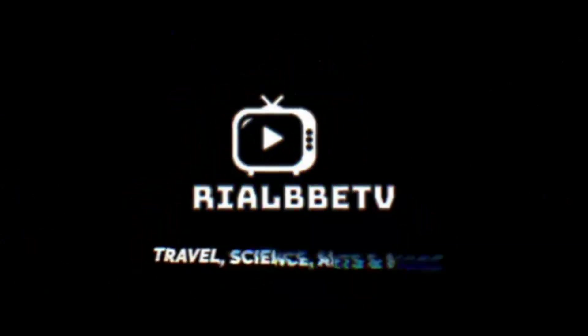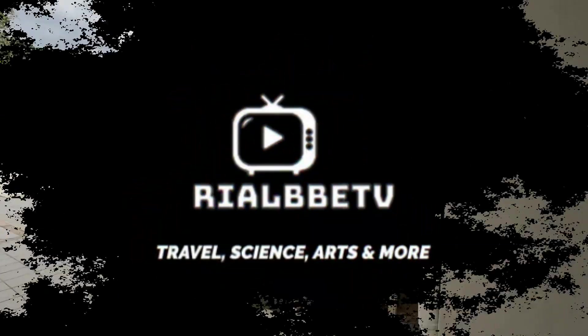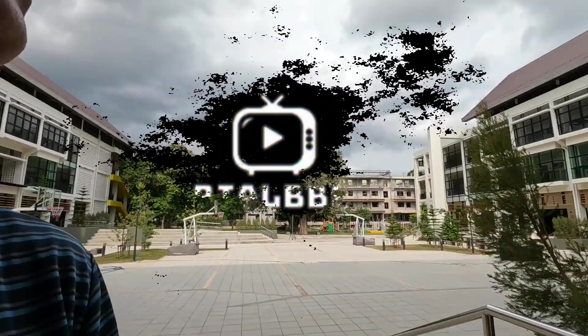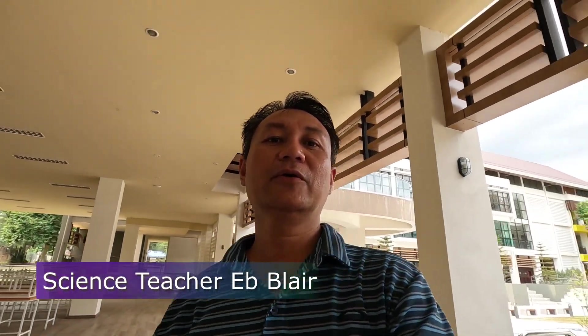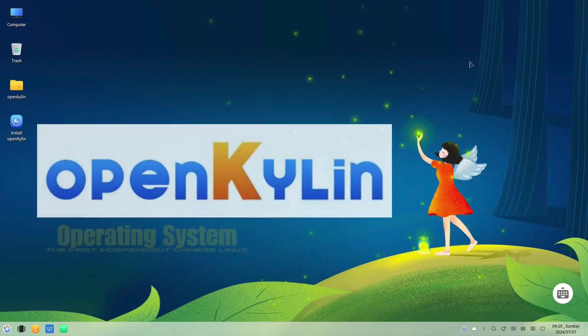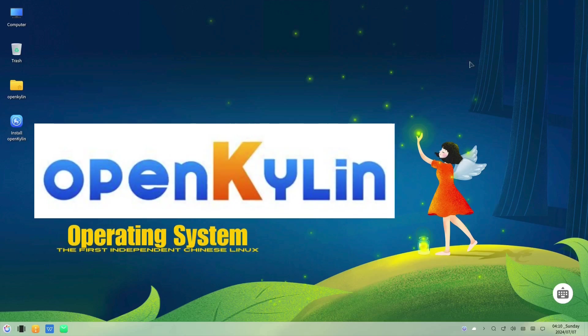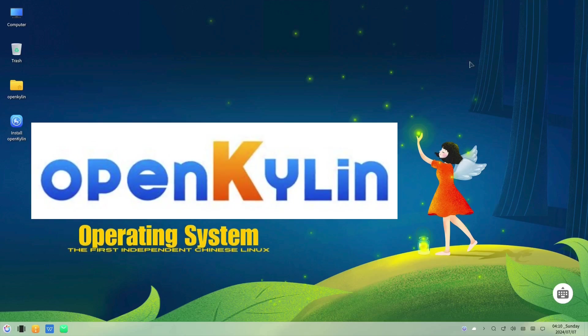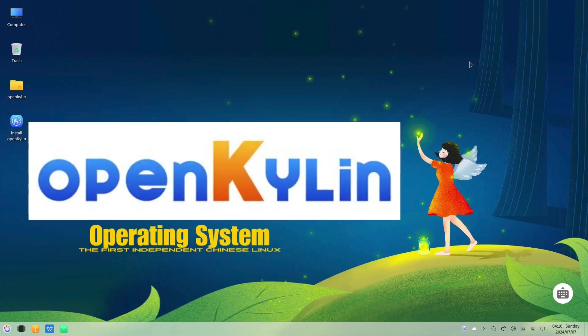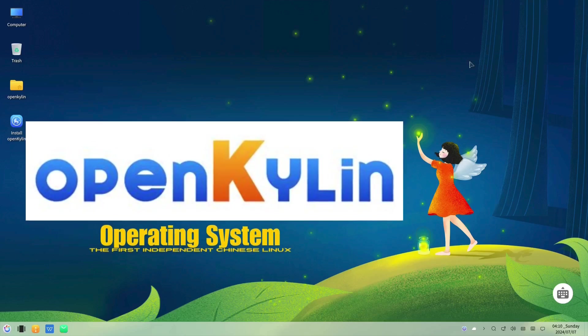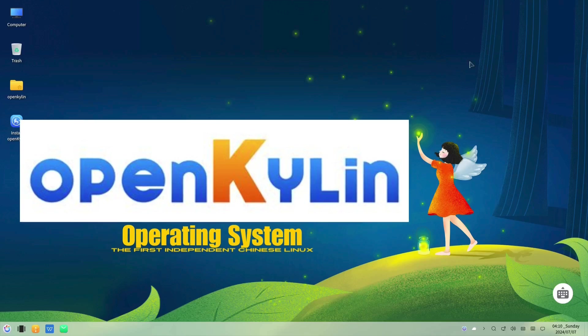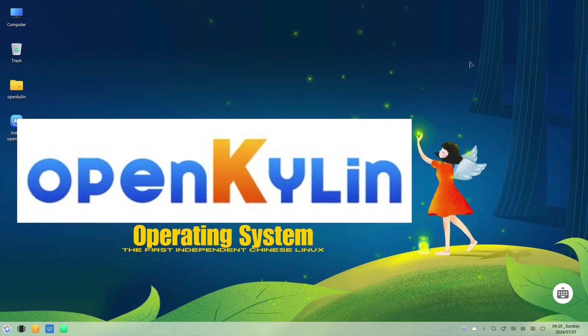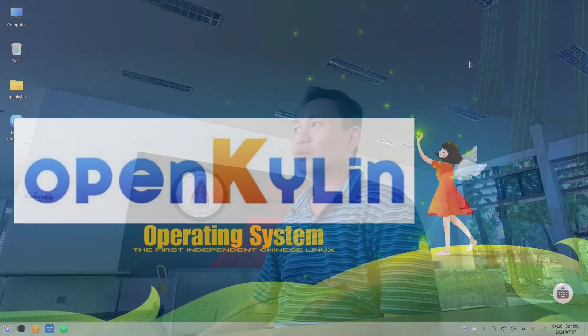Hello, good day to all of you. My name is Blair and welcome to another OS operating system. Today we're going to take a look into this first independent Chinese Linux distro called Open Kylin. So let's take a look into this as we open our operating system.